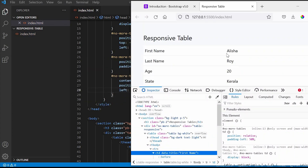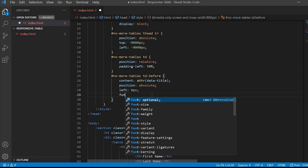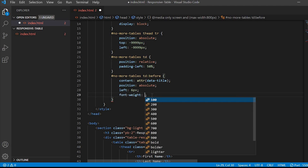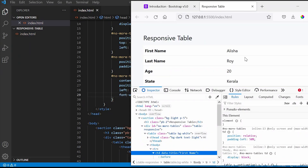Now let us make this font bold. It looks better now.